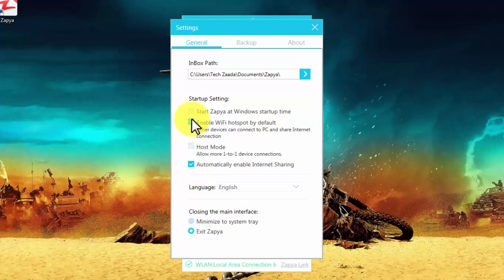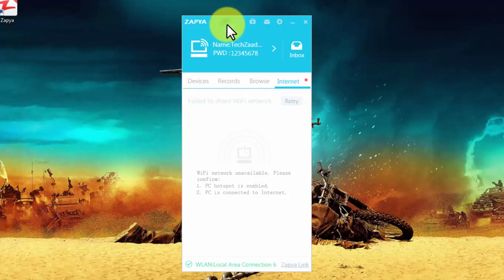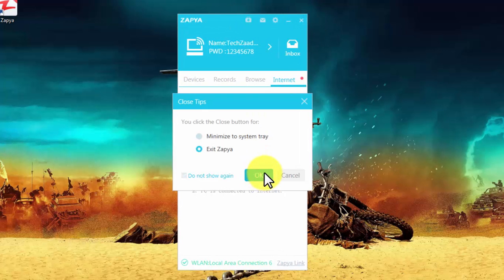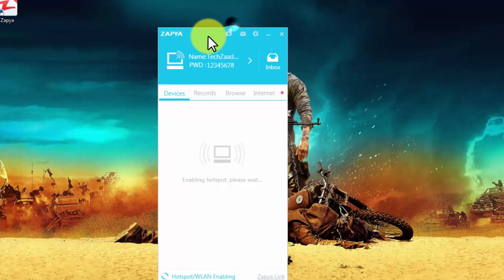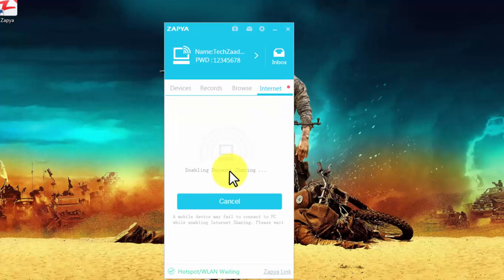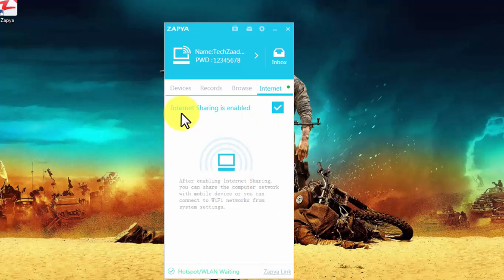After that, close and restart your Zapya app. Now open again. Now again go back to Internet tab over here. This time internet sharing must be enabled, so just wait for it. Now you can see here it says internet sharing is enabled.